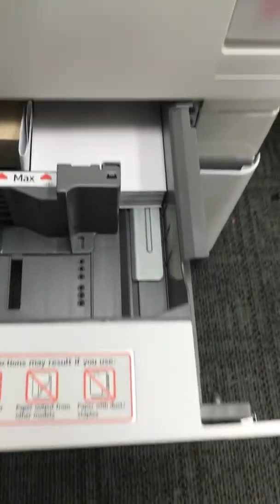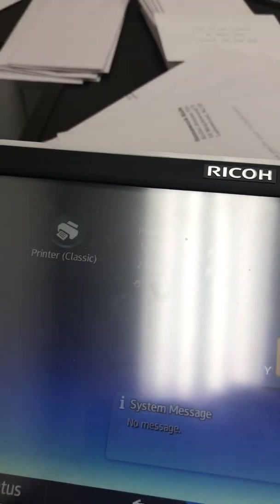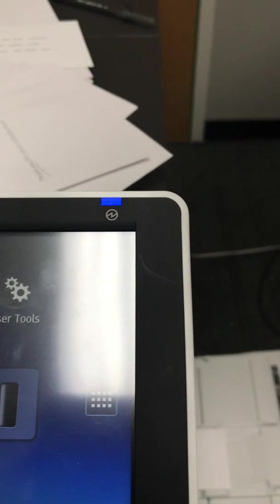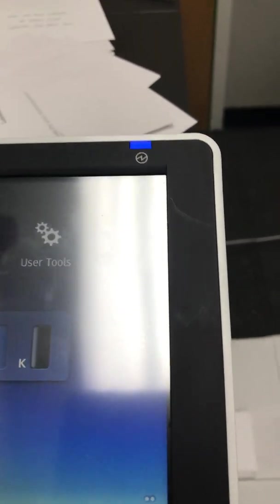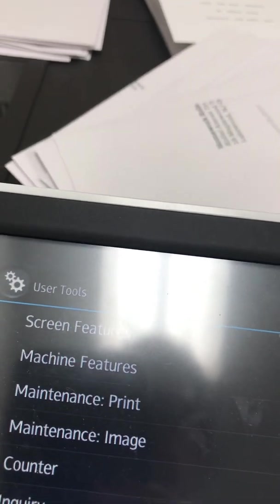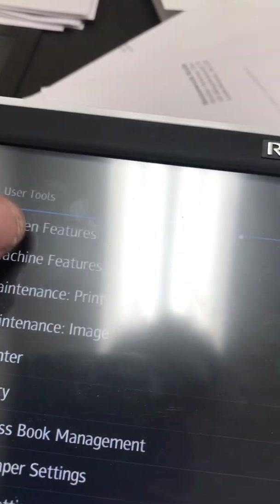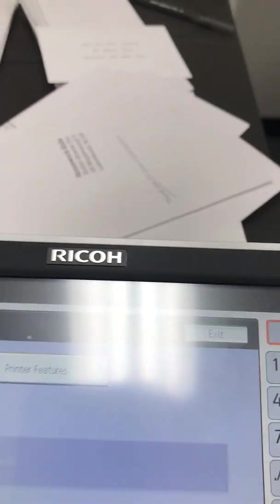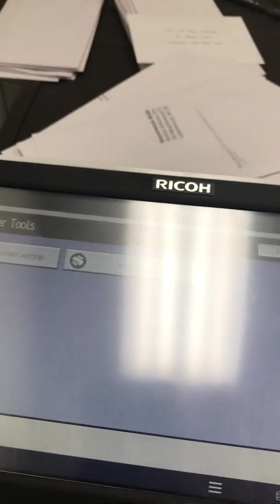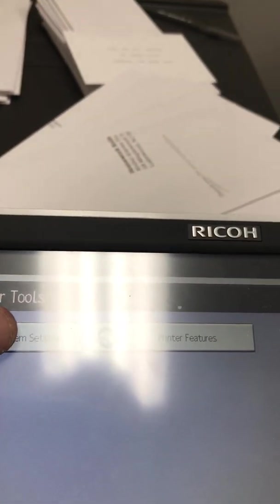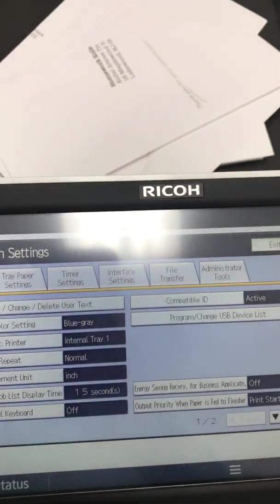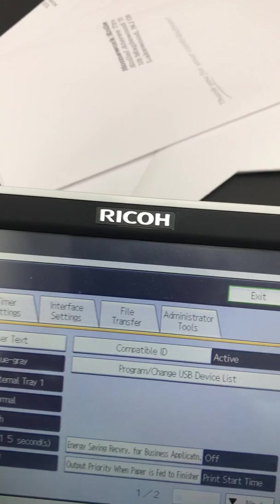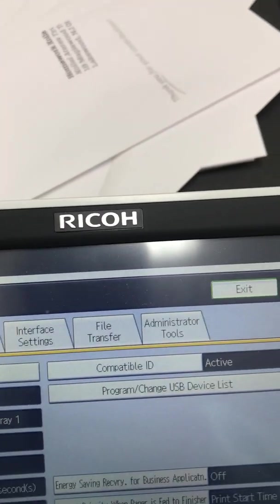We're going to close the paper tray and go back up to the machine. We're going to go into user tools and then into machine feature settings. From machine feature settings, we're going into system settings. I know the glare is pretty tough.